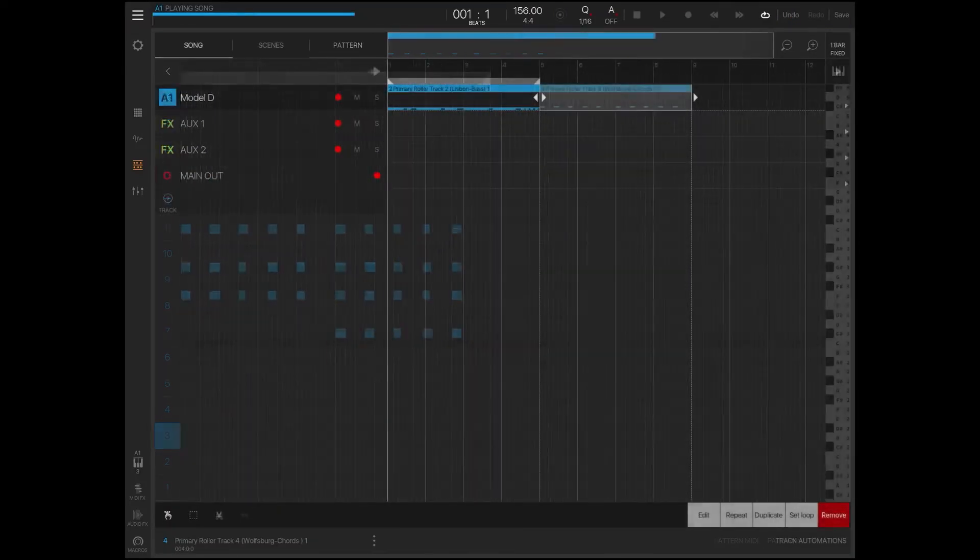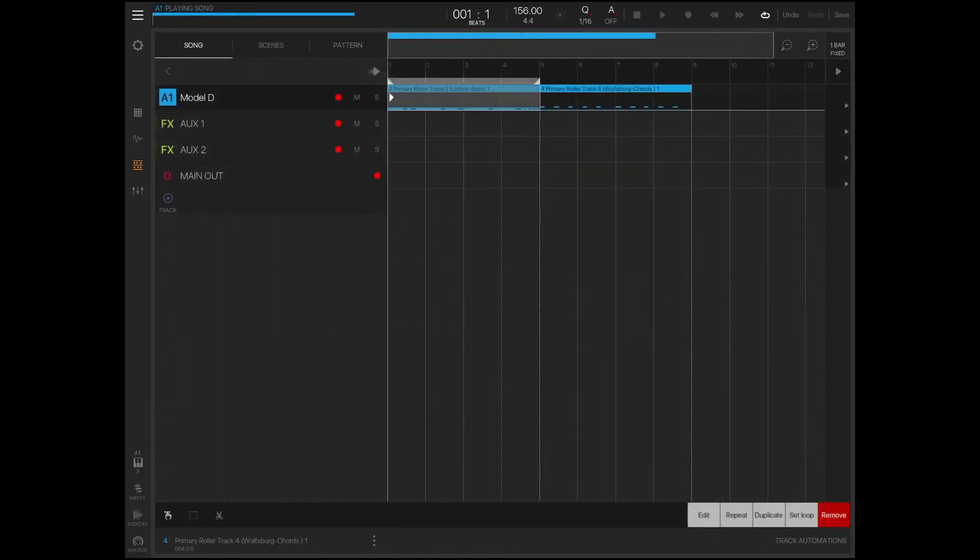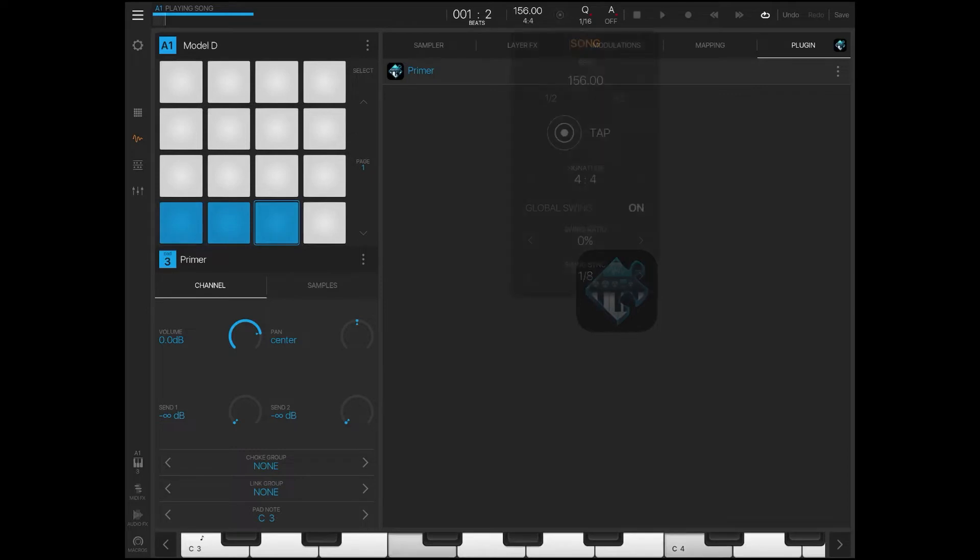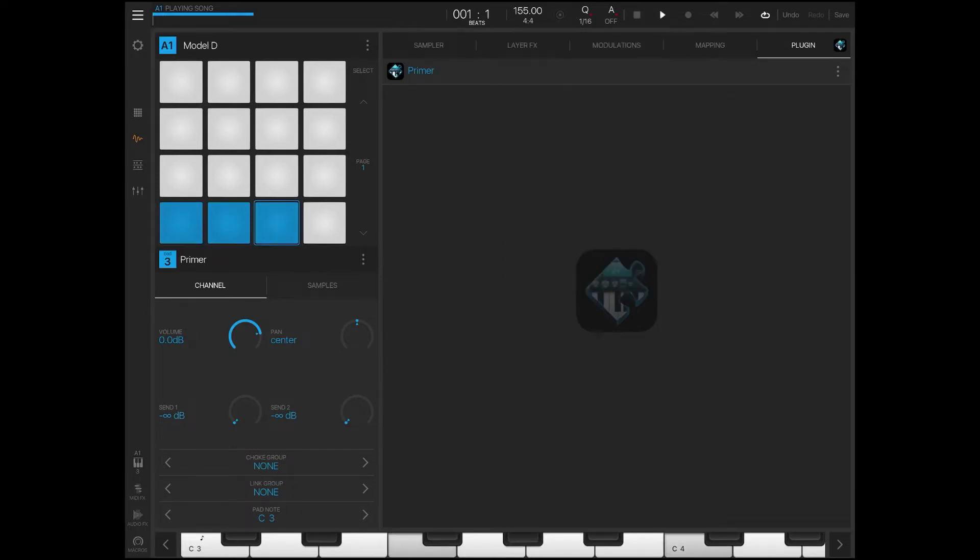So I'm just going to drag it over the top, and as you can see all of our MIDI came through and we're good to go.